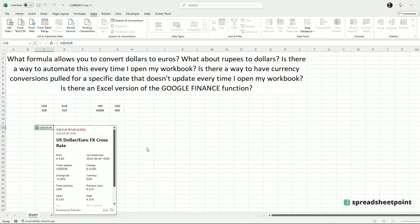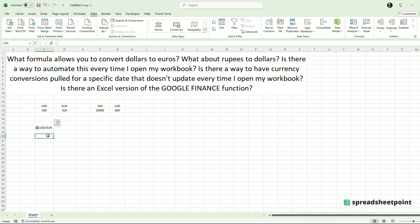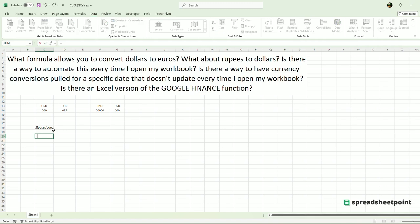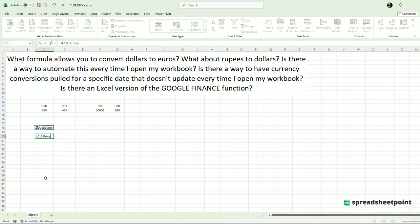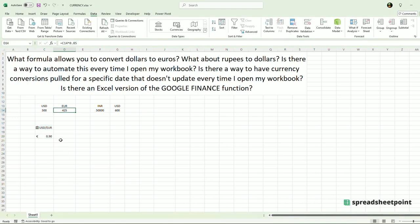You can even use formulas to reference this. So let's say you press equals on the cell — it gives you all of these functions that you can use. Let's say I want to see the price of USD EUR. I will click Price — 90 cents.